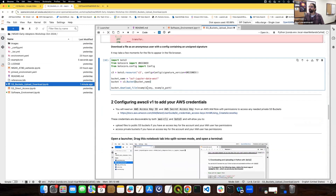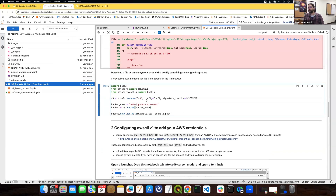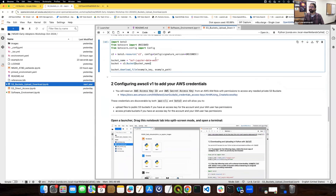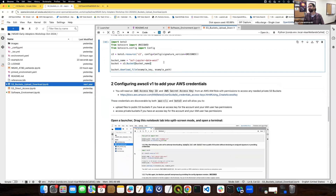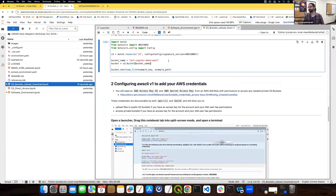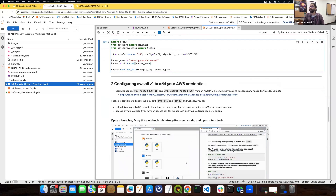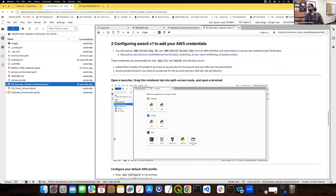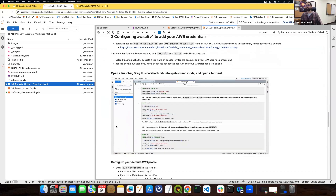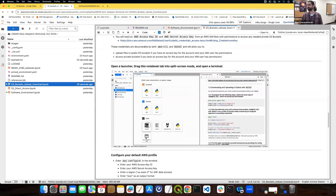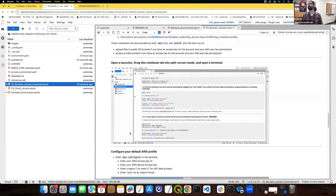If you have access to a bucket — public or private — you can configure your AWS credentials to access it without having to supply '--no-sign-request'. For a private bucket, providing credentials is the only way to access it. Here are instructions on how to set up those credentials. I'm not going to do this live because it would involve sharing my private keys, so instead I've created animations that walk through the process.